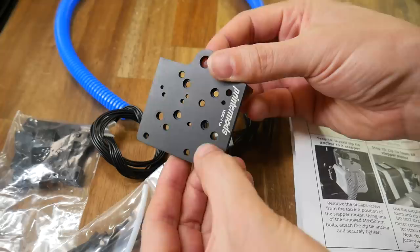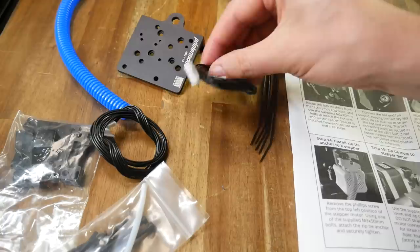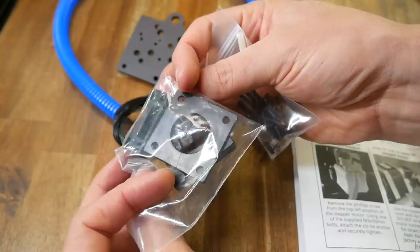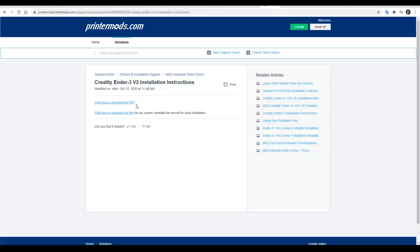The PrinterMods.com parts are beautifully made as always. They're machined from alloy and anodized in black. Also included is an extension loom for the extruder, mounting hardware, and injection molded parts to help the install and to maintain wiring.